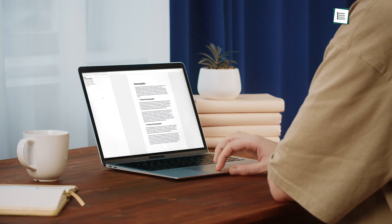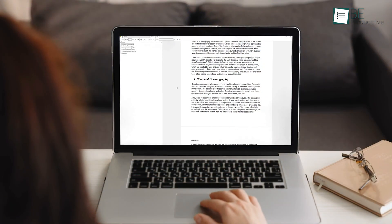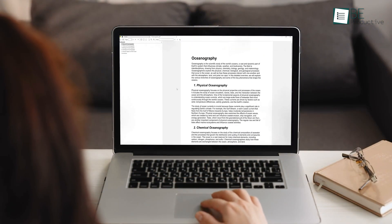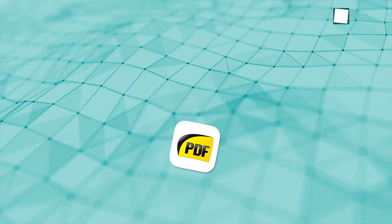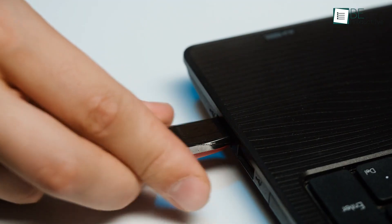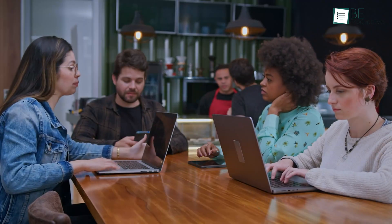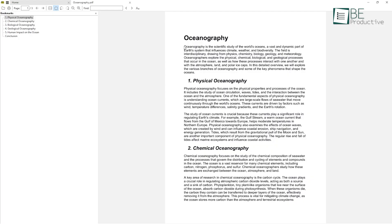Sumatra PDF is another powerful option among free PDF readers. It's super simple, fast, and lightweight, making it perfect for people who just want an easy way to view documents on Windows. The minimalist design is focused on performance, so it's really quick and easy to use. One of the best things about it is that it's portable — you can run it off a USB stick without even needing to install it, which is a huge plus if you're using a shared computer. It uses very little system resources but still runs smoothly.